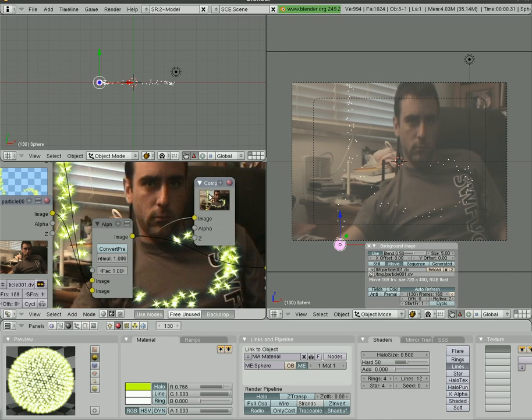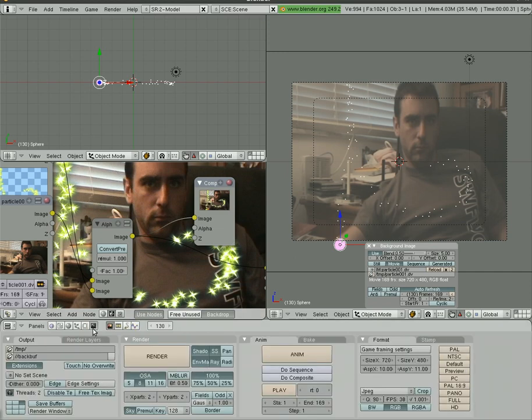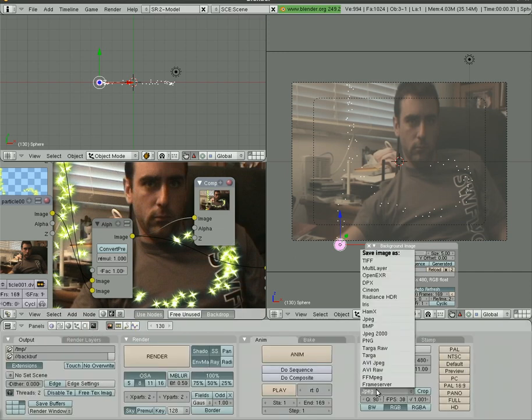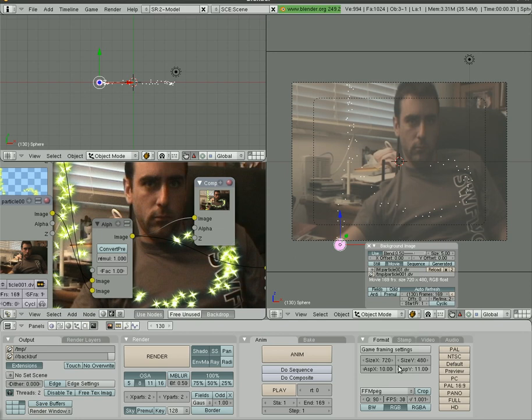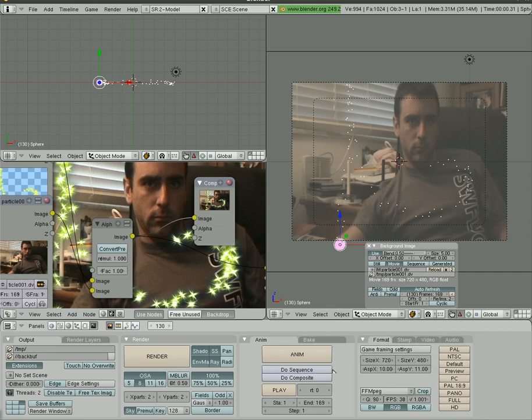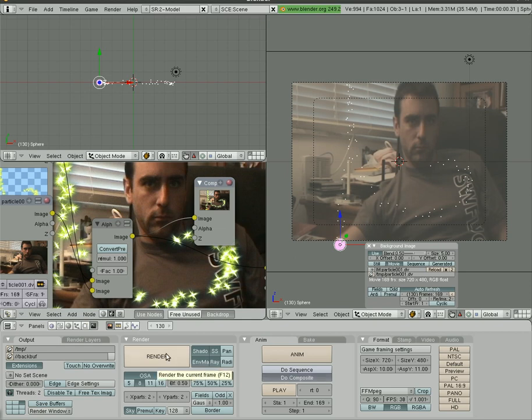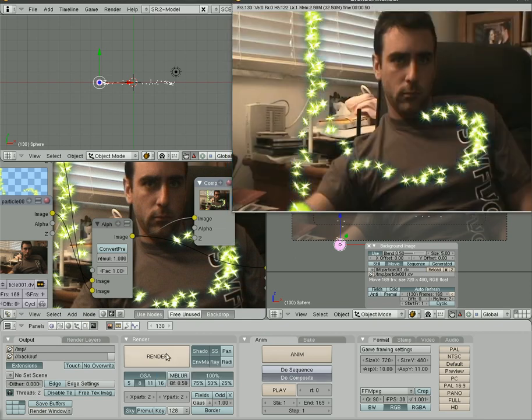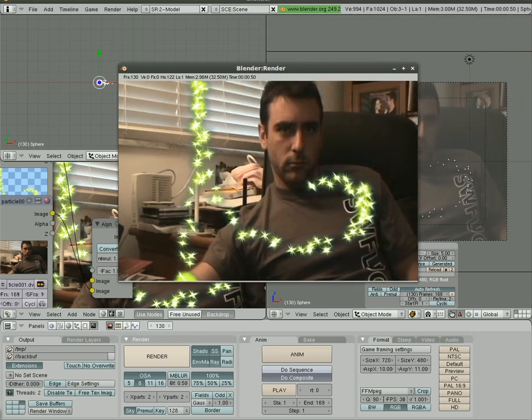Okay, now all we have to do is connect the output of that to our composite window here, choose our options in here. For Compositing, MPEG would be good for this. Don't have to worry about audio, 169 frames. We have to make sure we select Do Composite. So let's render out a frame. There we go, looking good.